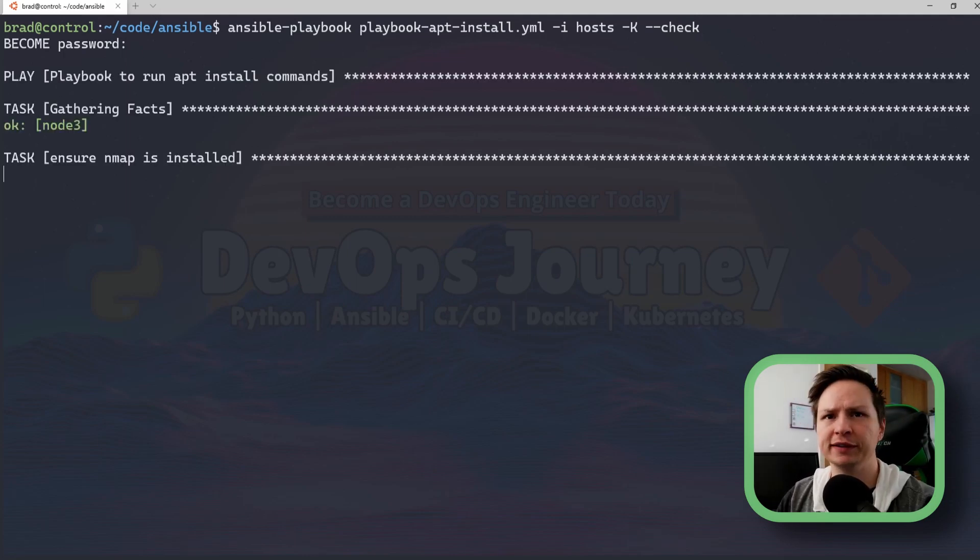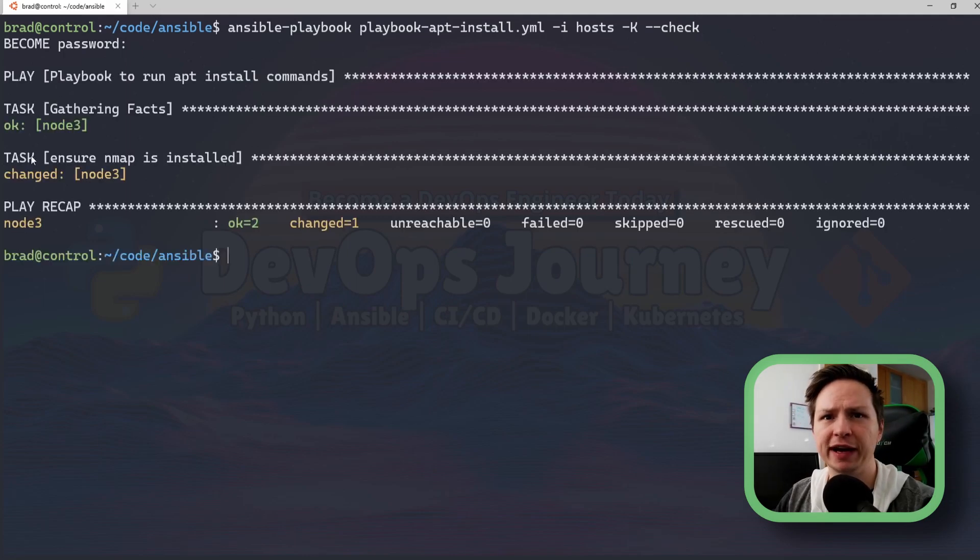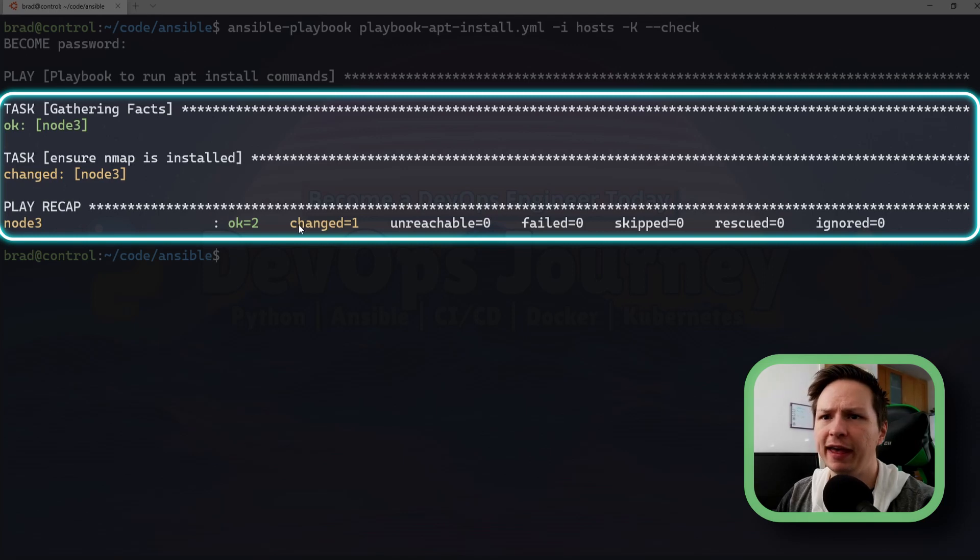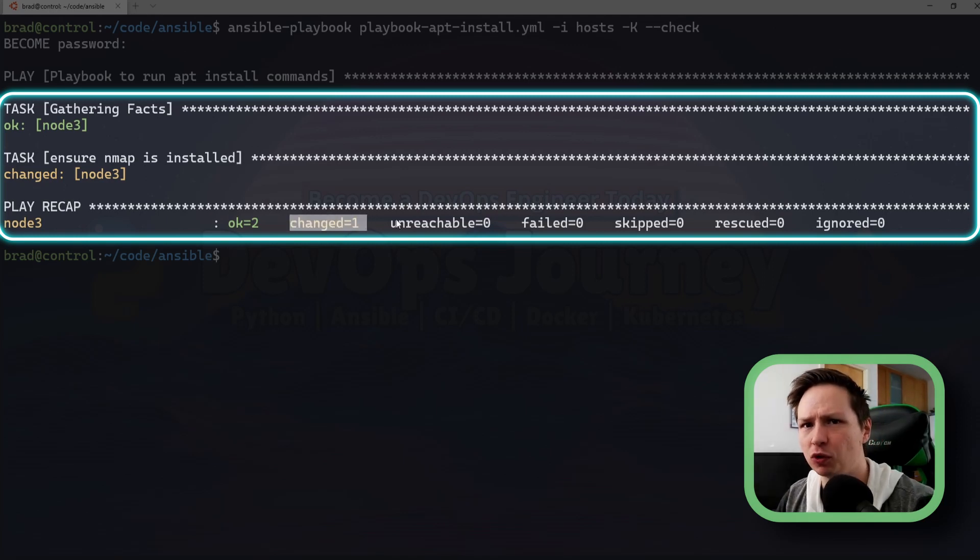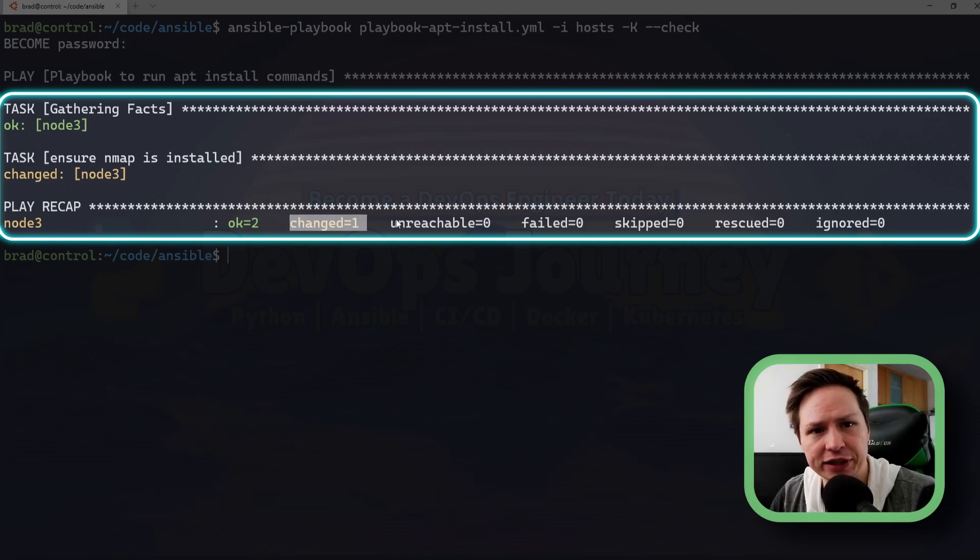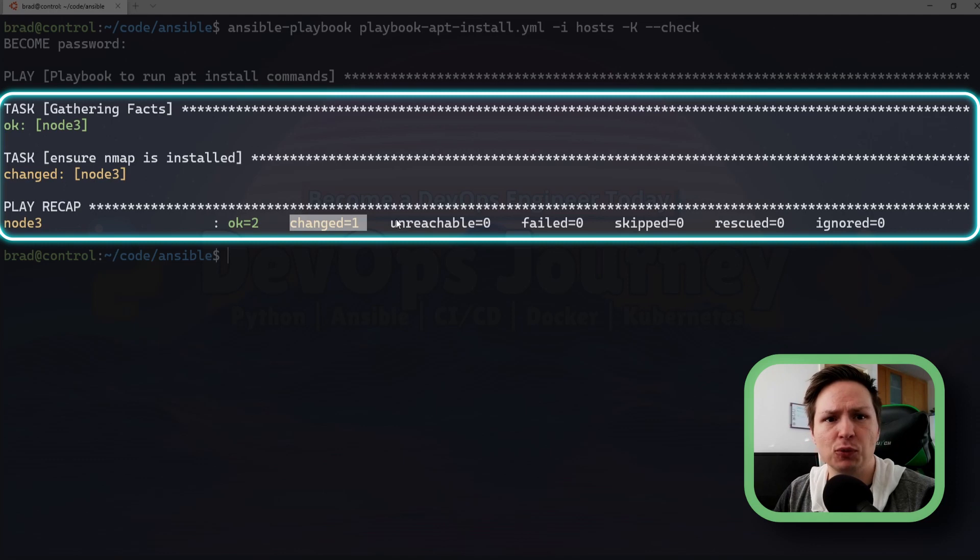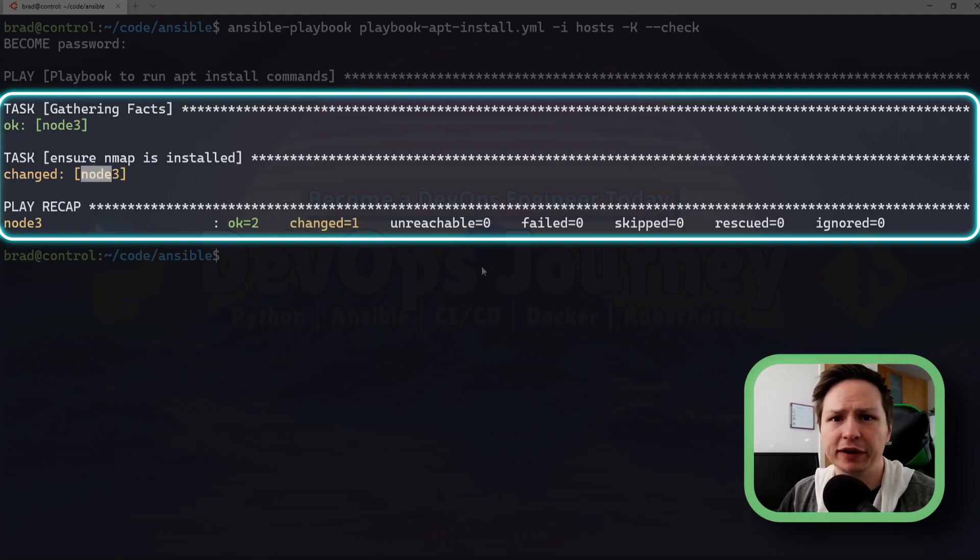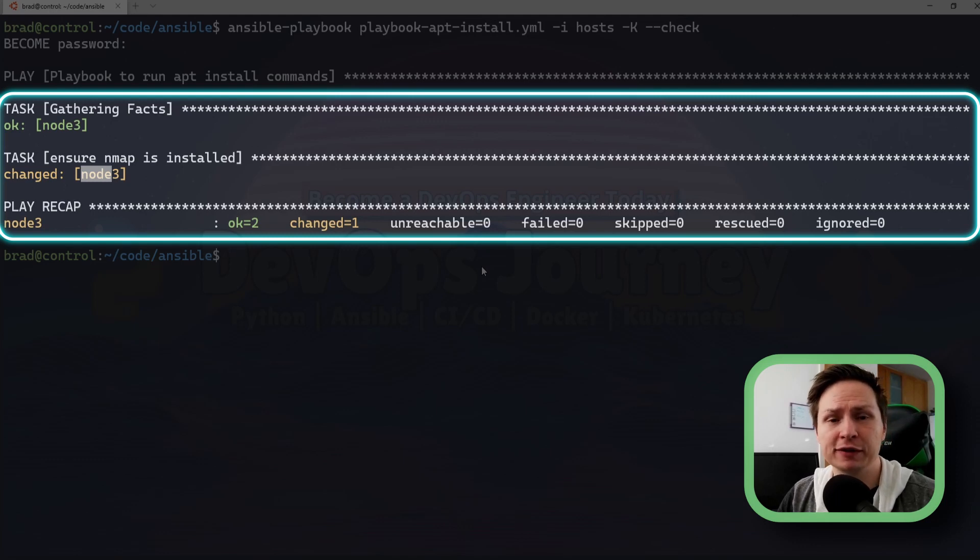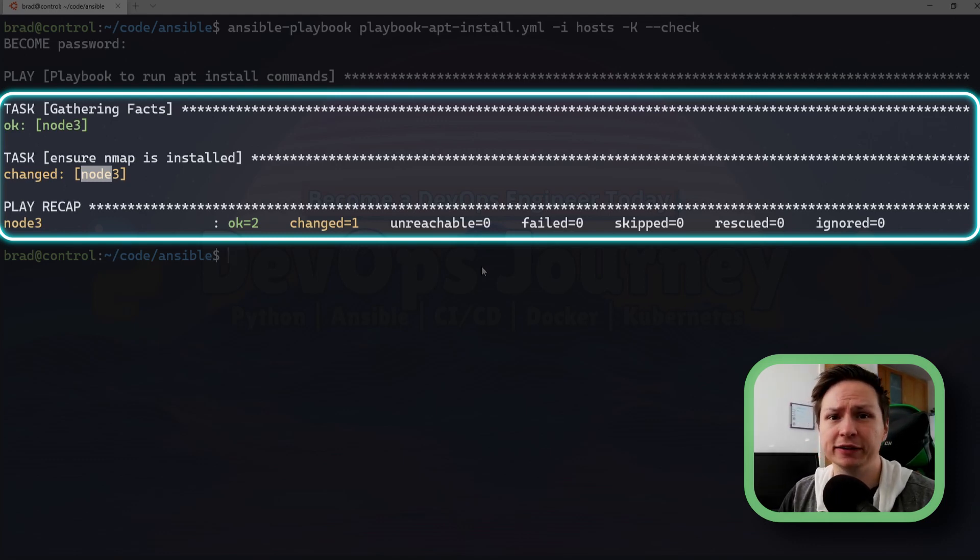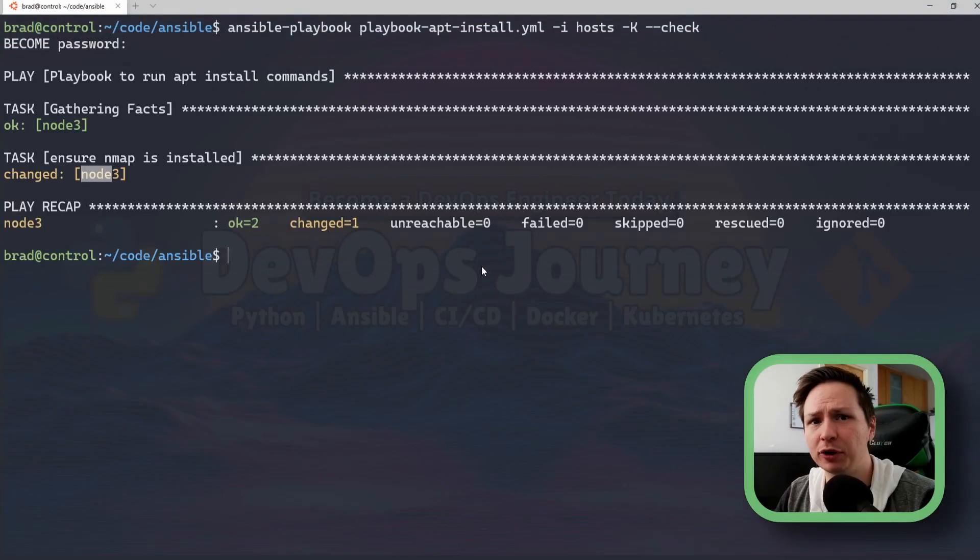So you can see it's gathered the facts and now it ran the task ensure nmap is installed and it says changed one. It didn't actually change anything it just went out and saw that node 3 did not have nmap installed and if I were to run this playbook without the --check it would install nmap on it.